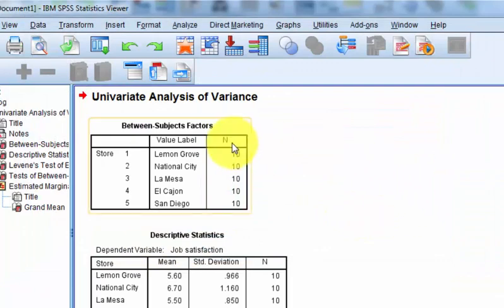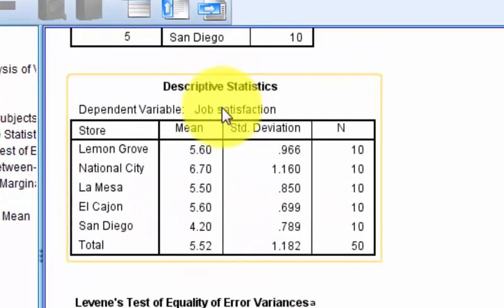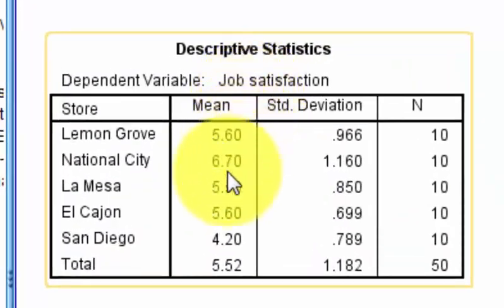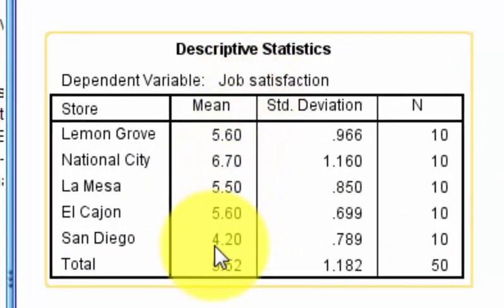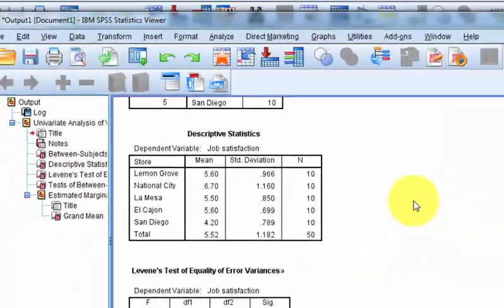There are the five stores and how many were in each store. There are our means. We got a little tiny one down here — San Diego. They look very unhappy.